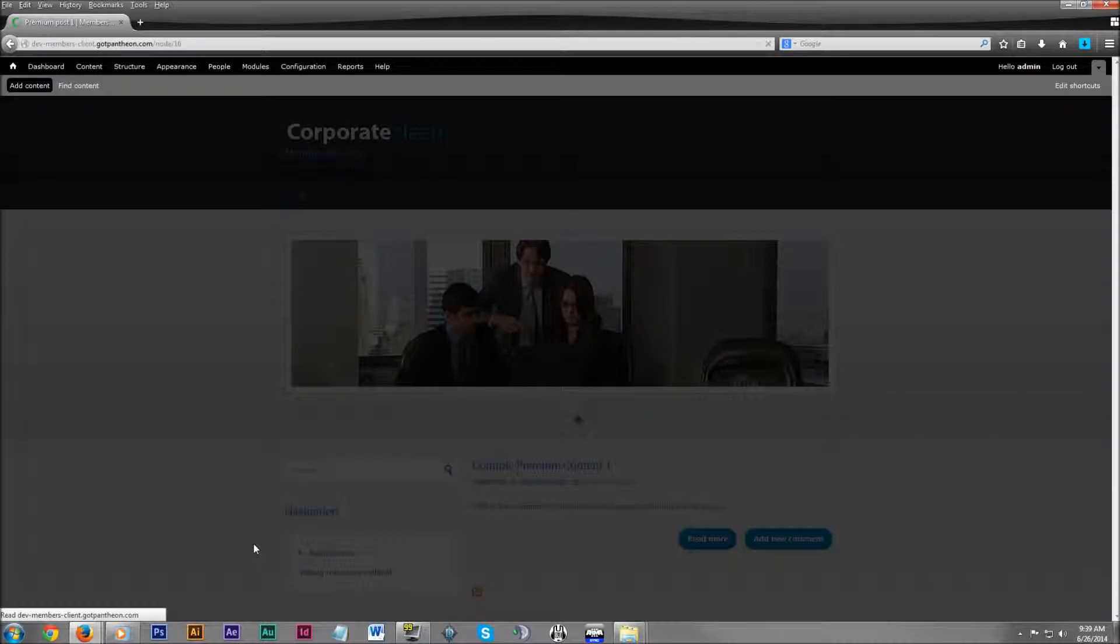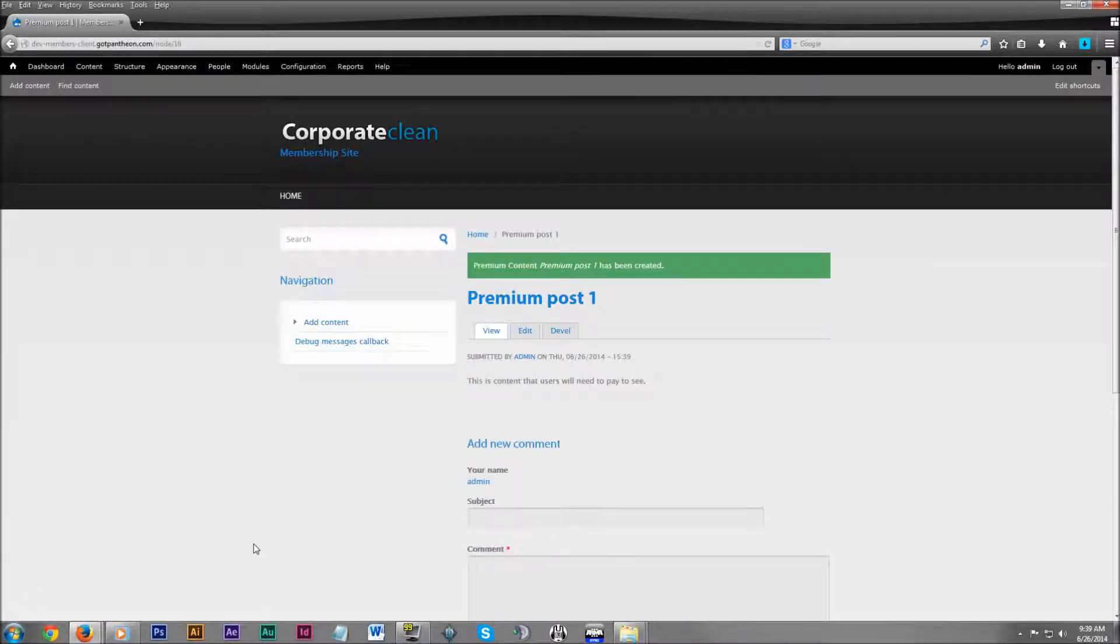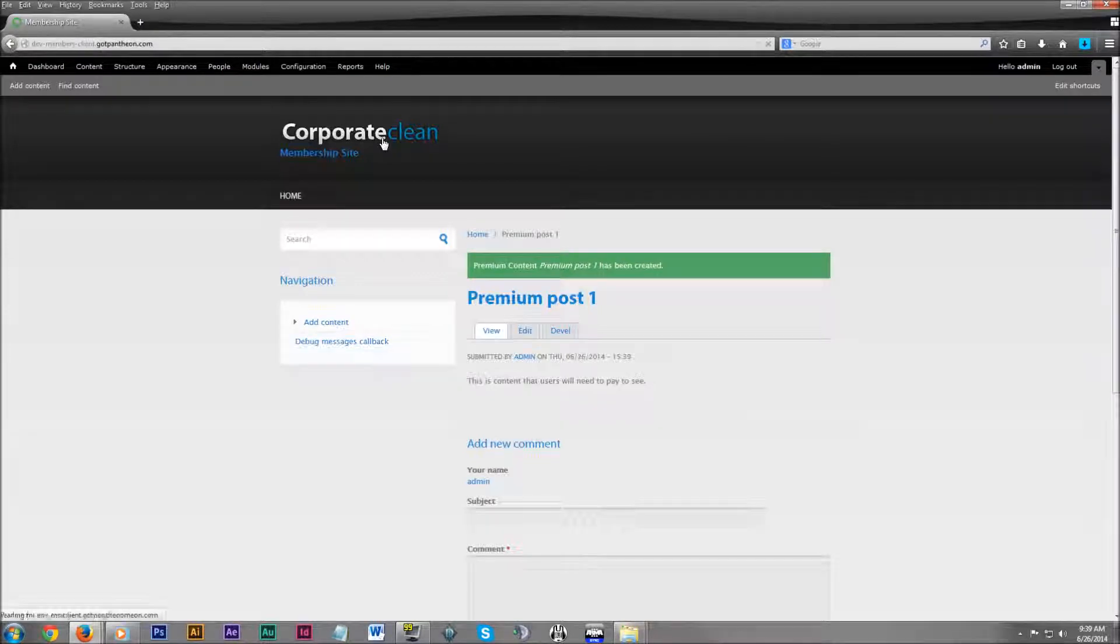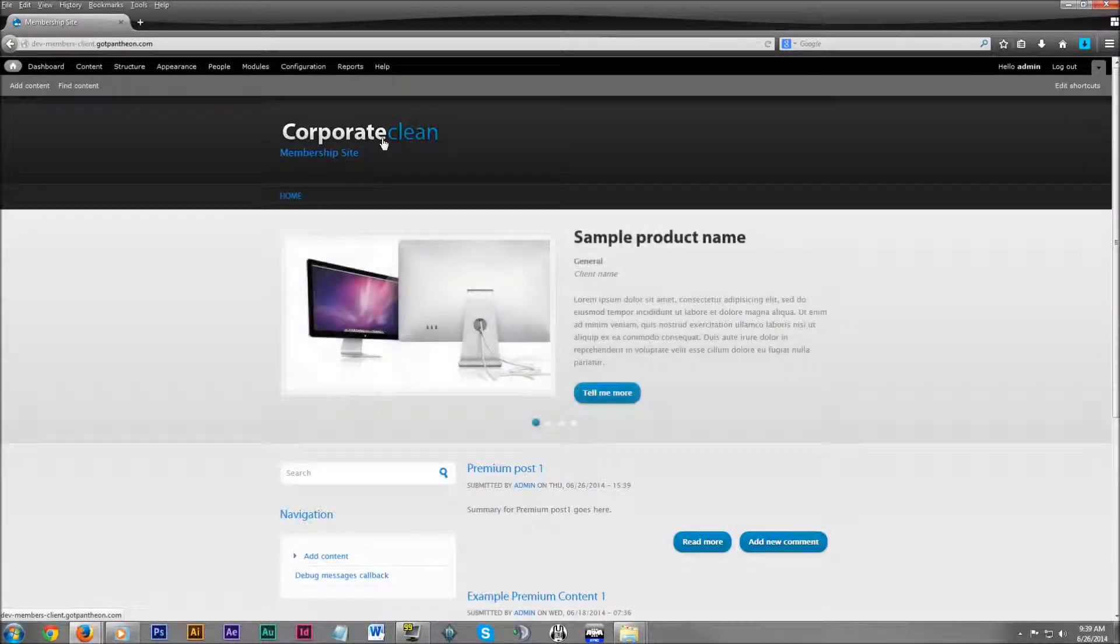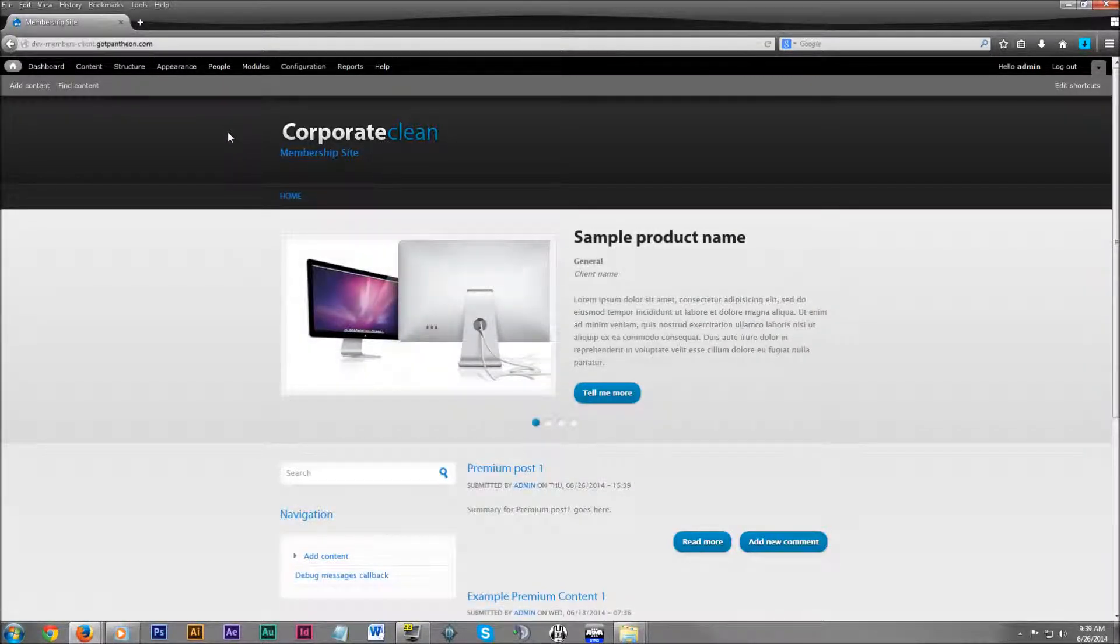We're going to go test this as an anonymous user and then as a silver or gold member. But before we get to that, let me just go show you one quick thing that might be helpful for you guys.